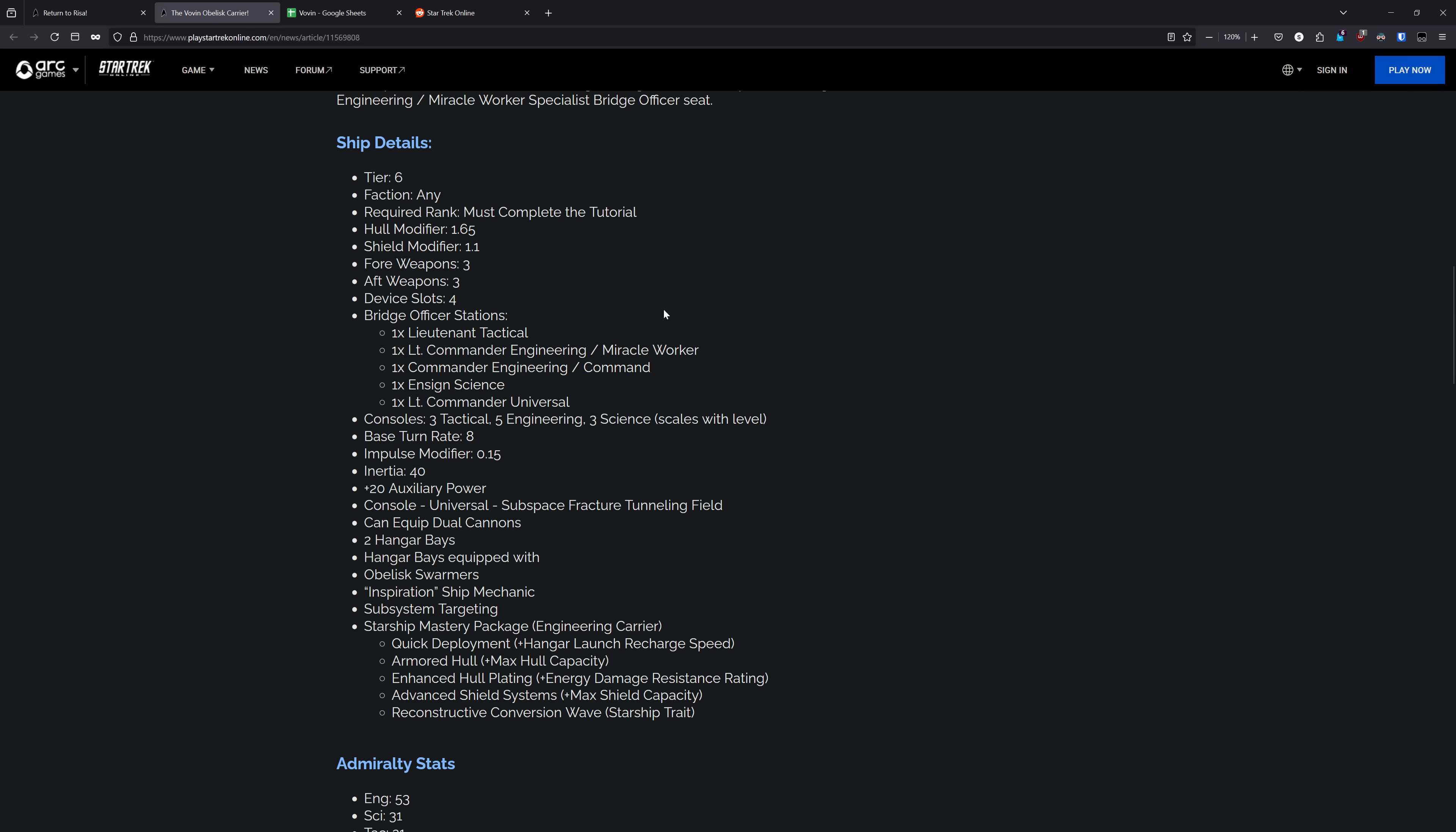I think the spec combo here is good. The Command Miracle Worker is similar to what we saw on the Iwani earlier this year. I know some people would think that this is a lot of engineering for this ship, but the fact that both specialization seats are on the engineers means that you can just run those spec abilities instead of running a bunch of engineer abilities that aren't going to do much for you. What does bother me is the hard decision you're going to have to make between making this Lieutenant Commander Universal a Science or Tactical.